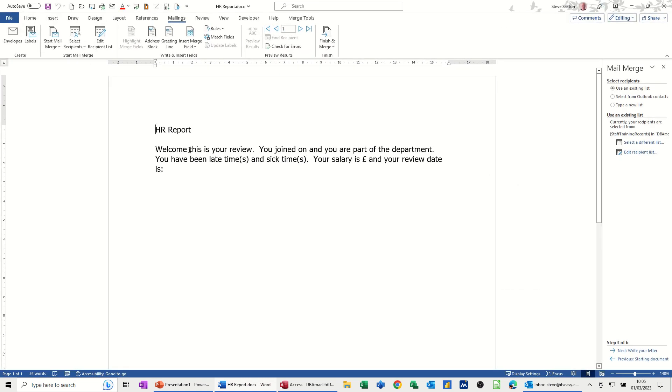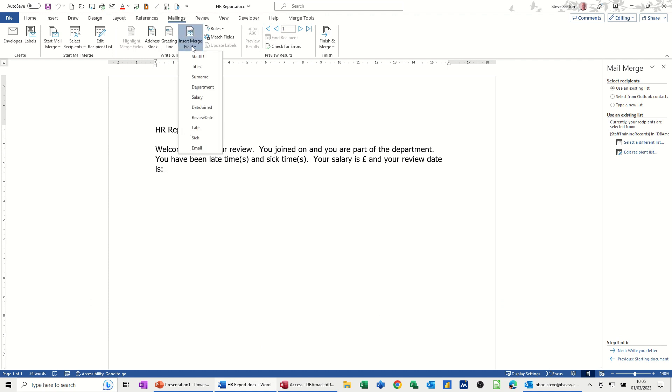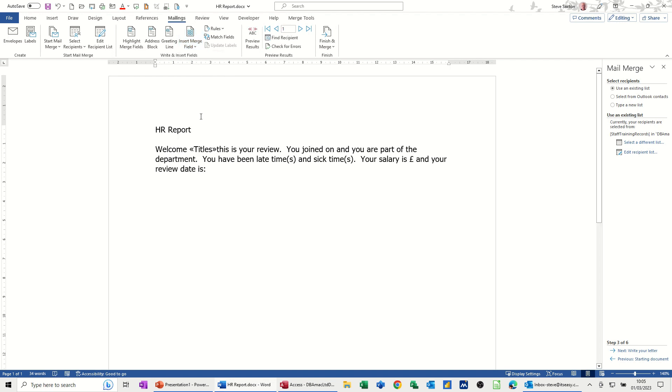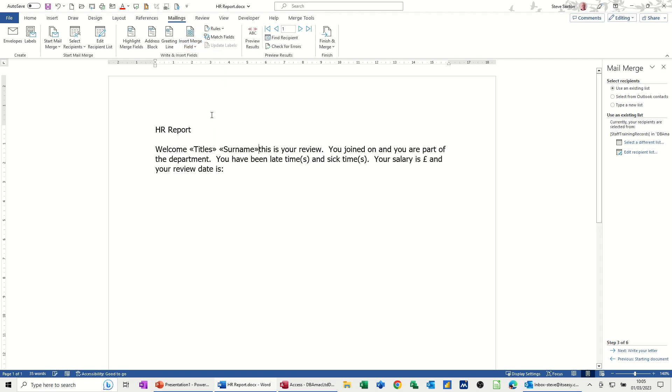So if I go and put the fields from that Access table into this Word document in the relevant places, so if I go insert field, so this is title, space, and then I just need to go through this. So these are the fields from the table.